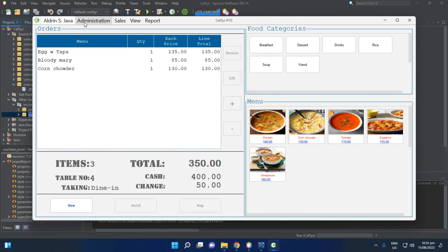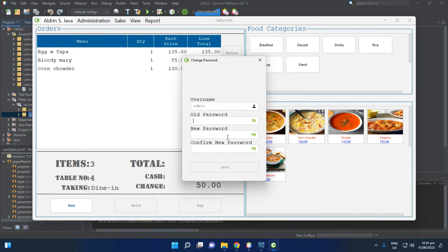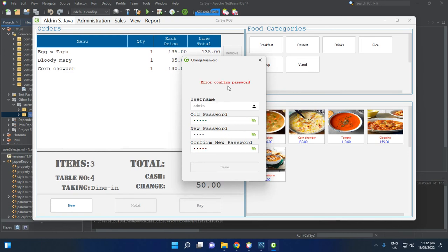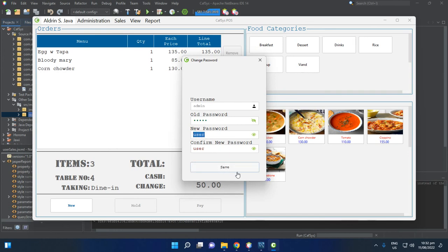The last part: to change your password, go to Change Password. The old password is 'admin'. Enter a new password such as 'user', confirm it — make sure the confirm password matches — then save. Now the admin account's password has been changed to 'user'.